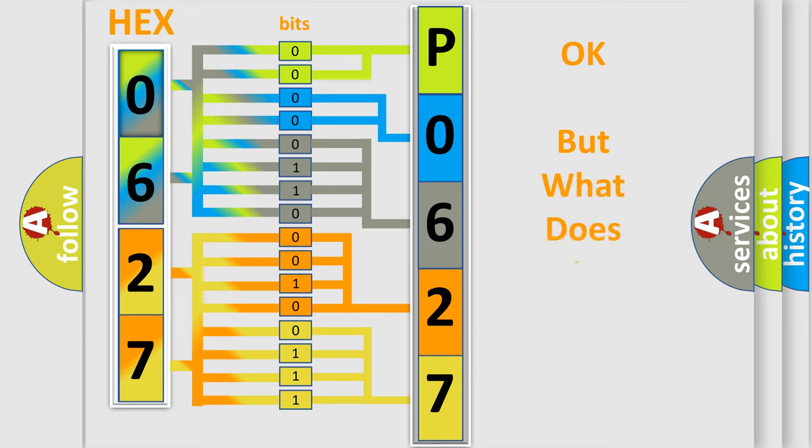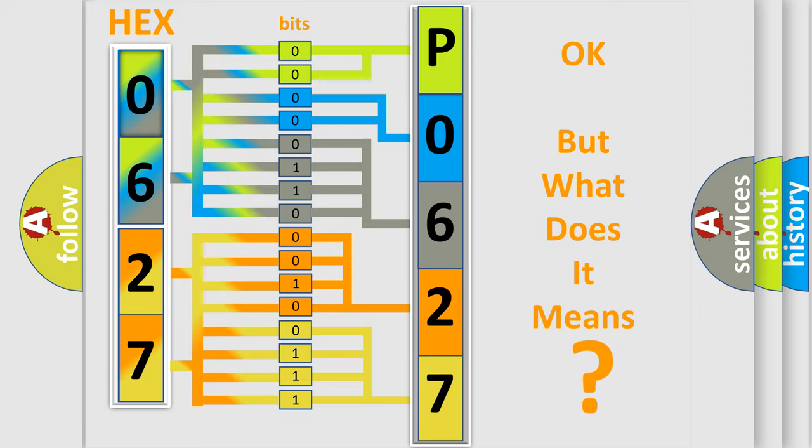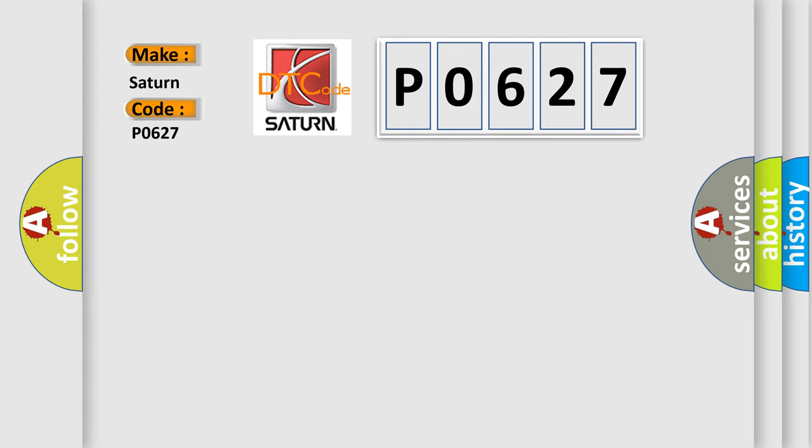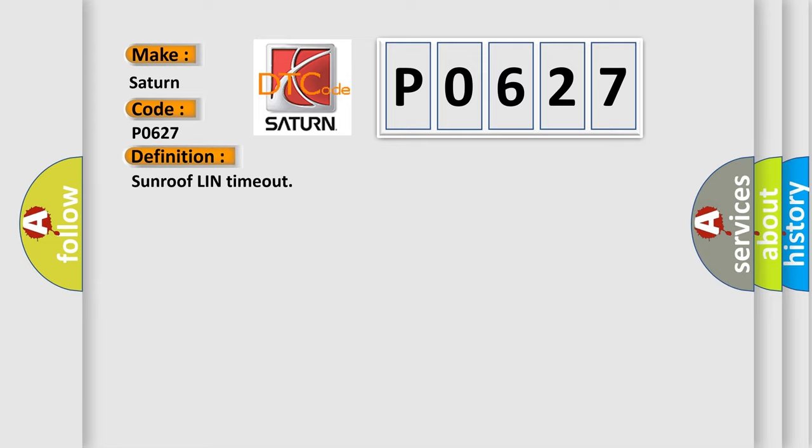The number itself does not make sense to us if we cannot assign information about what it actually expresses. So, what does the diagnostic trouble code P0627 interpret specifically for Saturn car manufacturers? The basic definition is Sunroof LIN timeout. And now this is a short description of this DTC code.